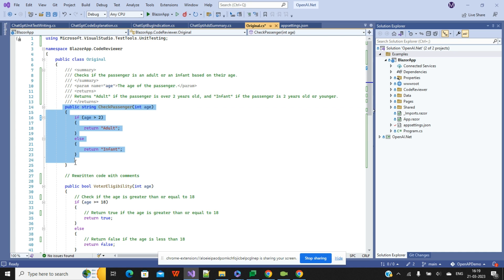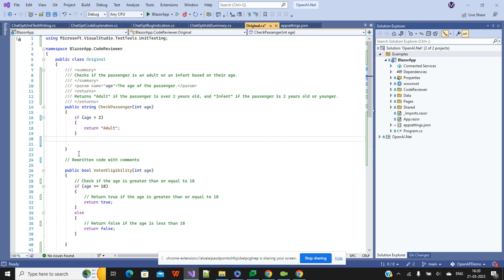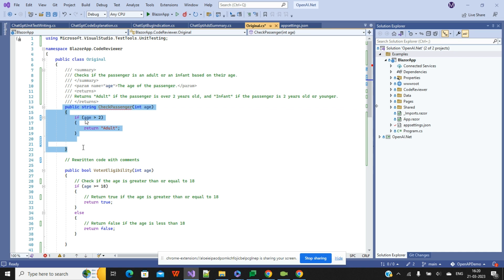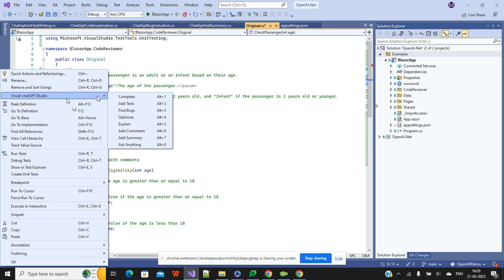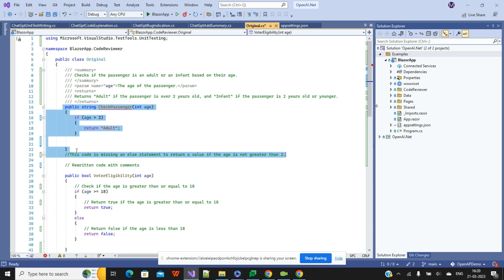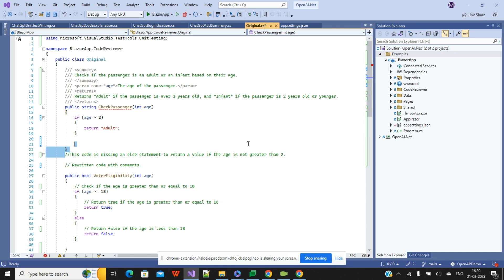Now let's check the Find Bug feature. For example, if a method doesn't return anything, it shows an error — a compile-time error. Using the ChatGPT extension, we can also find out what the actual error is. When you click on Find Bug, you get a comment: 'This code is missing an else statement to return a value if the input is not greater than two.' This helps you fix the issue without searching everywhere.